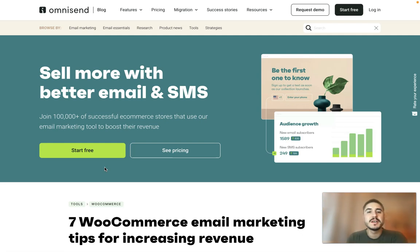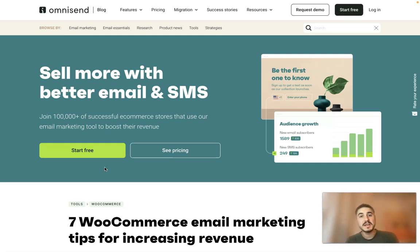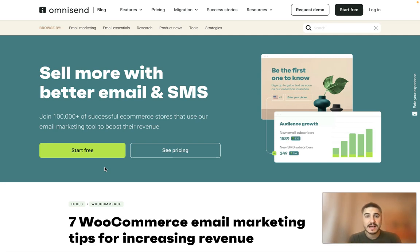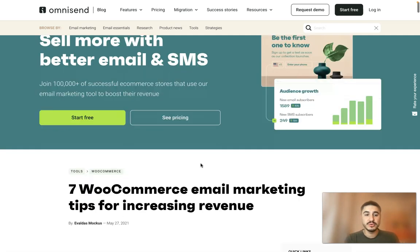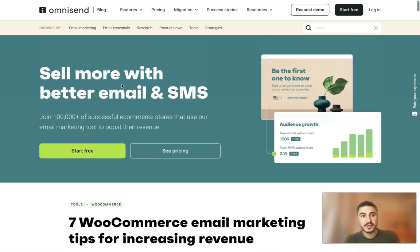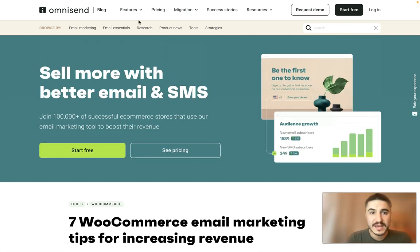Hello, my dear friends and welcome to my channel. In this video I'm going to tell you more about how to increase your revenues and your sales with WooCommerce email marketing, and you can do it together with Omnisend.